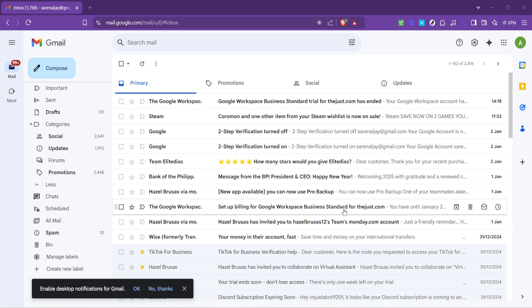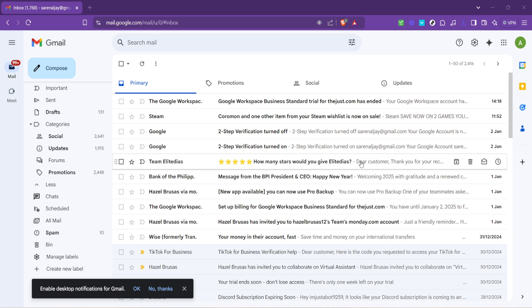Once you're in, the next step is to direct your attention to the search bar at the top of the page. You've probably used this feature countless times to find specific emails, but today I'll show you how to use it with a bit of a twist.